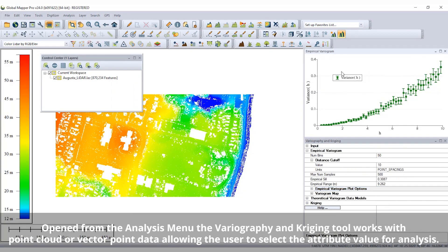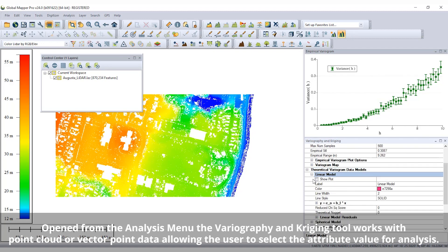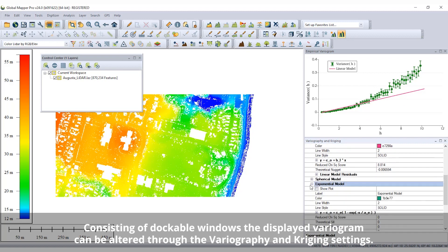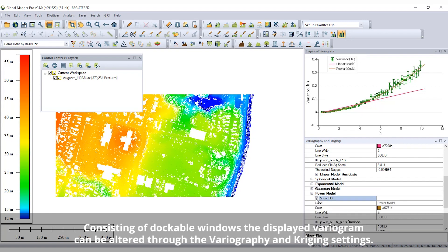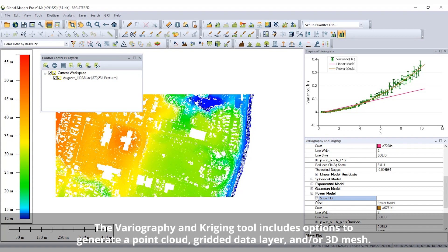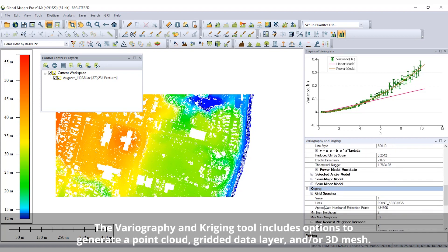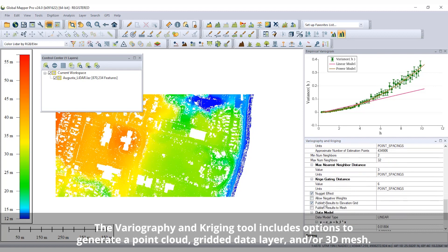Adding to the advanced tools in Global Mapper Pro is the variography and Kriging tool for geostatistical analysis and data creation. Based on common principles of geography, Kriging analyzes the variance in values in relation to distance in order to generate a Kriged estimate layer. After customizing the empirical variogram display, theoretical data models can be viewed and compared before generating Kriged estimate layers.